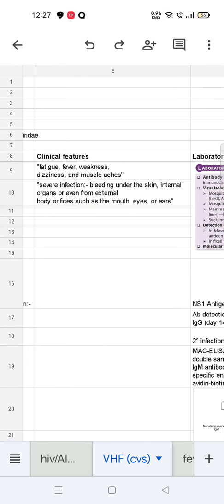In viral hemorrhagic fever, general clinical features include fatigue, fever, weakness, dizziness, and muscle aches. In severe infection, there can be bleeding under the skin, internal organs, or from external body orifices such as the mouth, eyes, or ears.